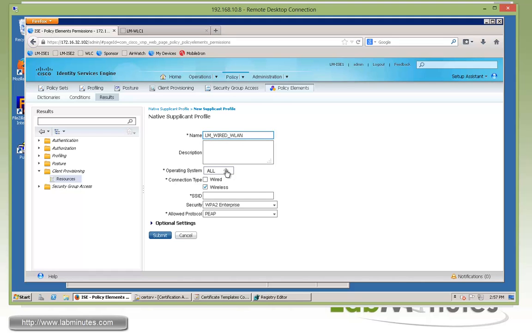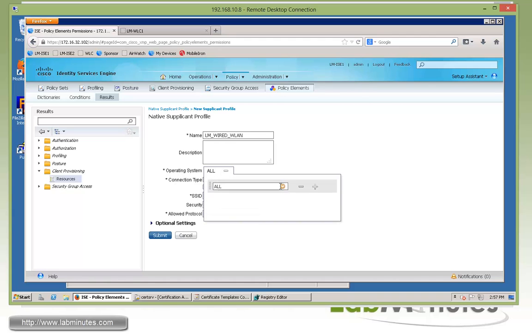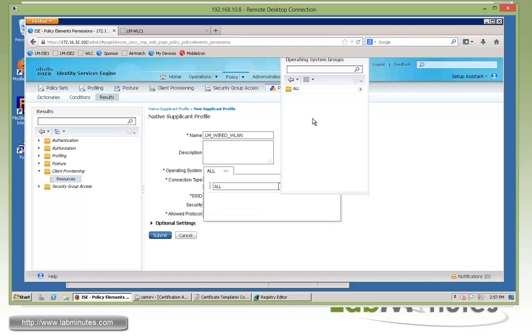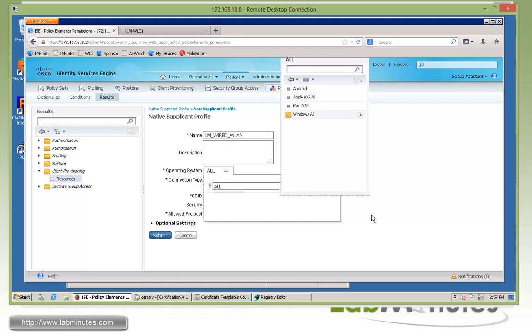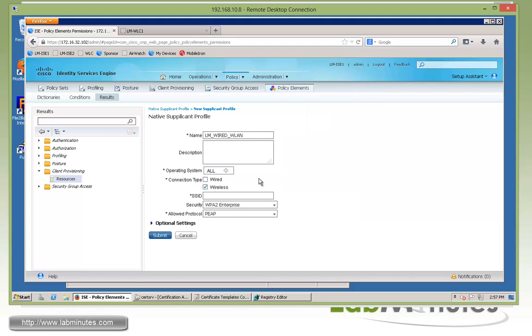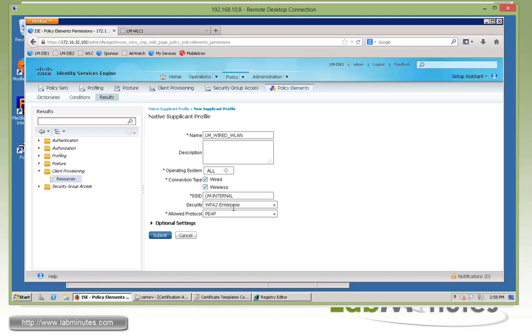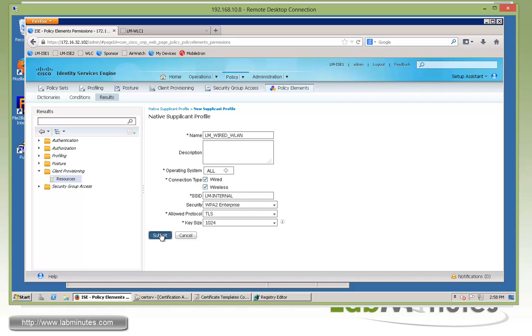If you look inside All, this includes Android, Apple iOS and Mac OS and all the Windows. Those are supported OS for onboarding. Connection type, we're going to do both wire and wireless. SSID, we want the user to end up connecting to our LM-internal. Make sure there's no typo. For security, it's going to be WPA2 enterprise. For protocol, we said it's going to be TLS with key size, leave default of 1024. These are pretty much the profile that will get deployed to the users or device as they are onboarded.